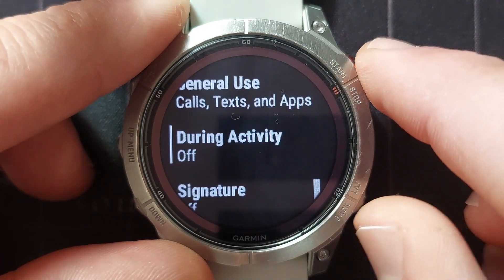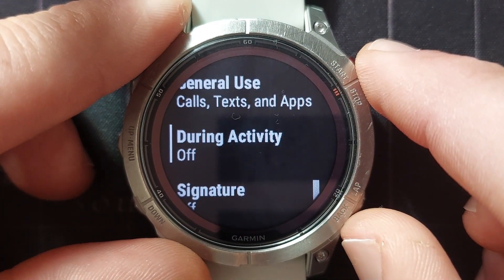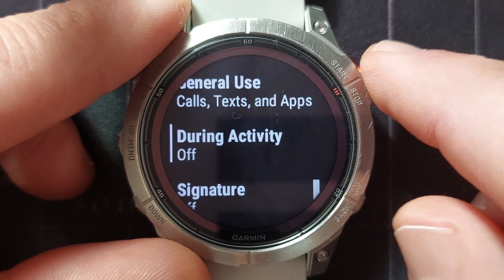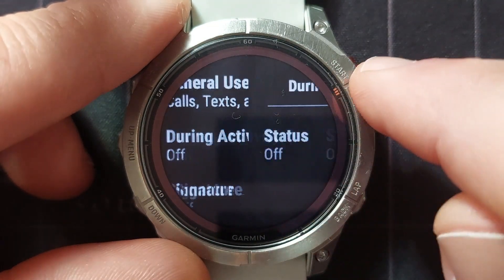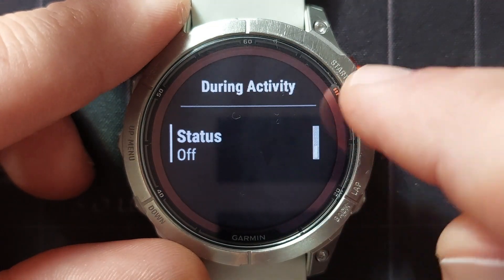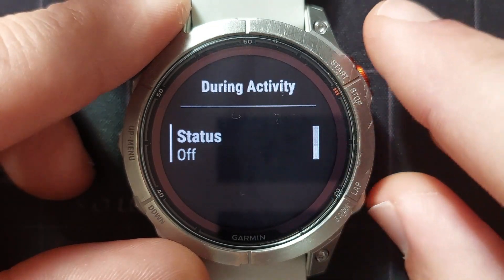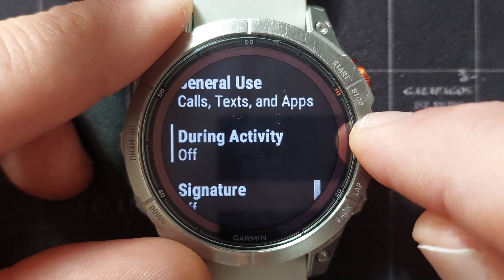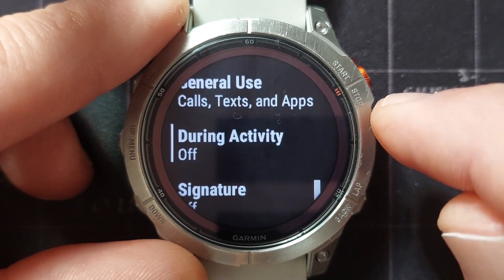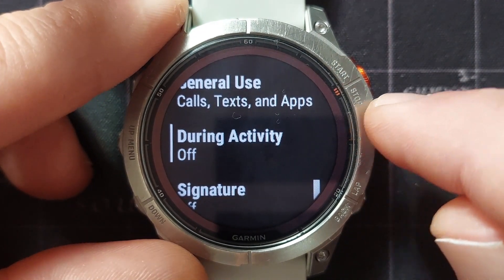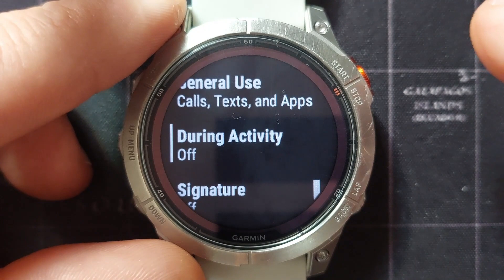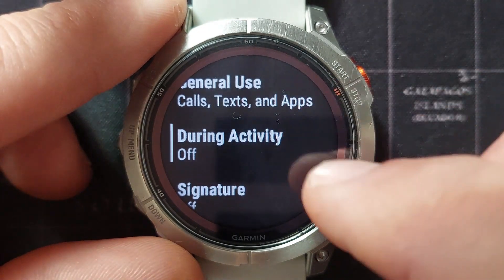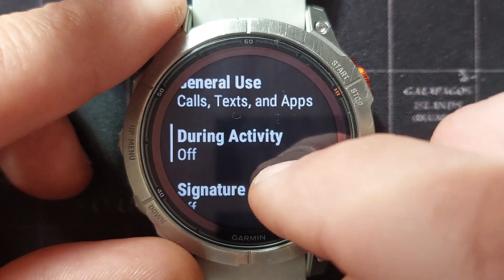Then we can choose to see notifications during activity or not. If you select that you're going to say yes or no. What the off means is that while you're doing an activity, any notifications from your phone to your watch will not show up on your watch face.